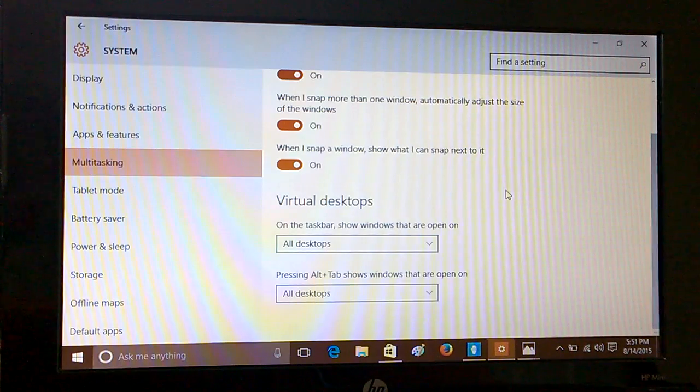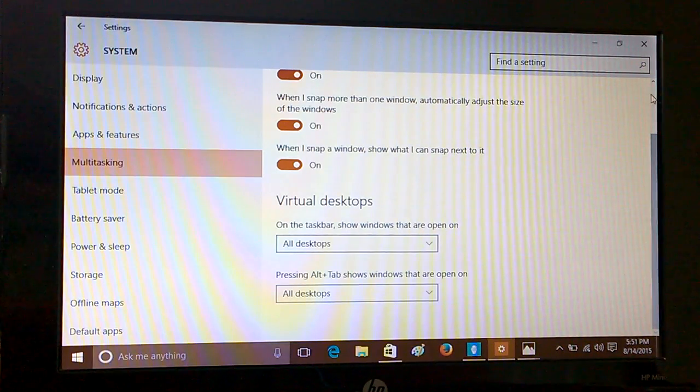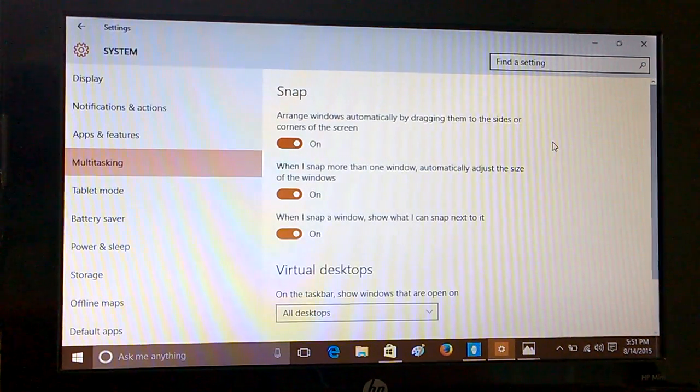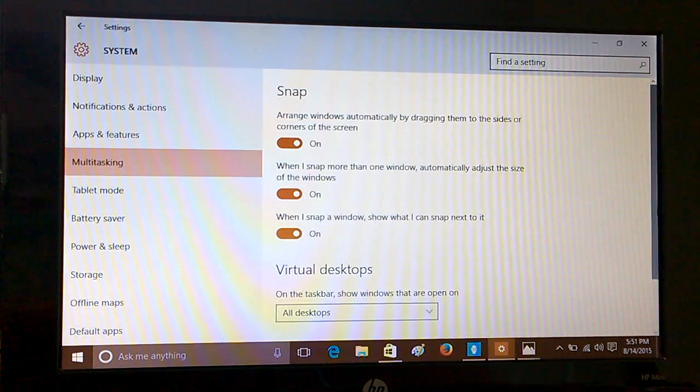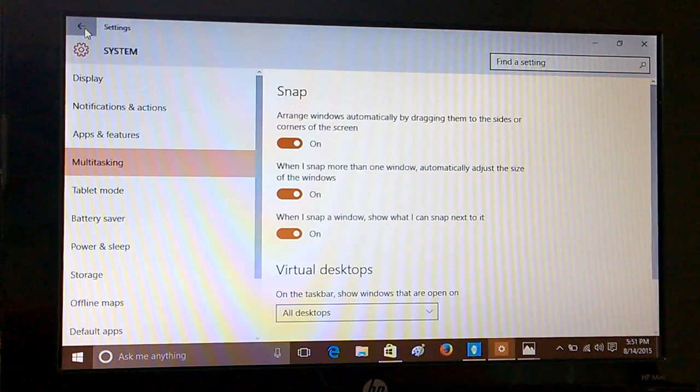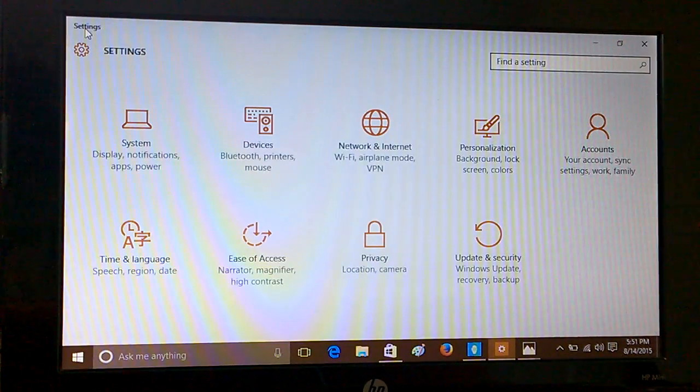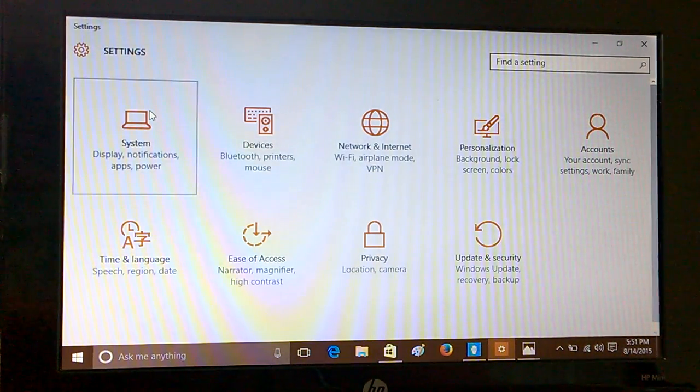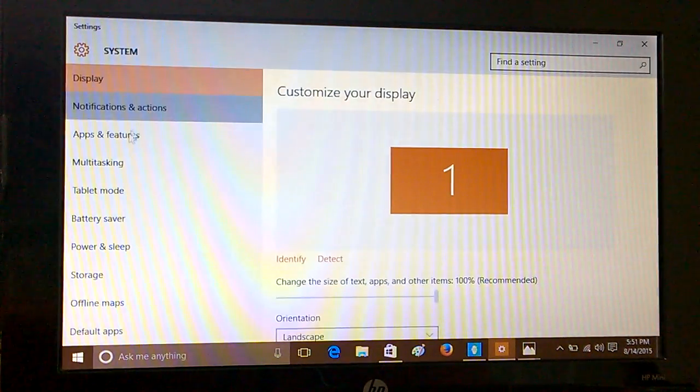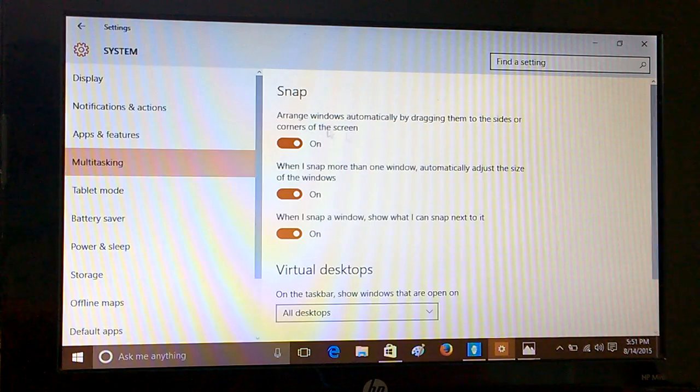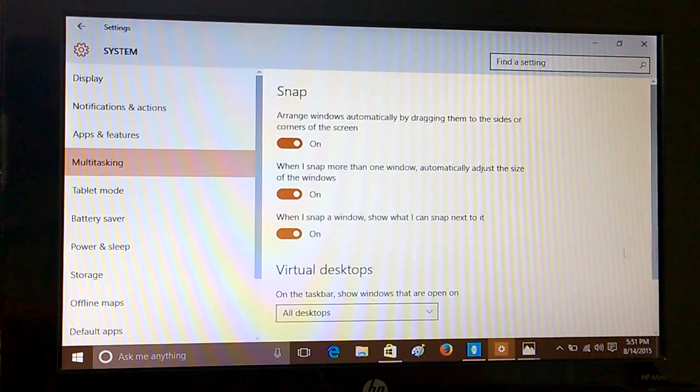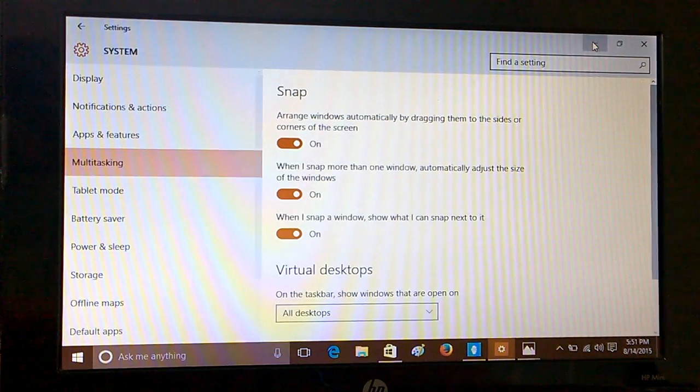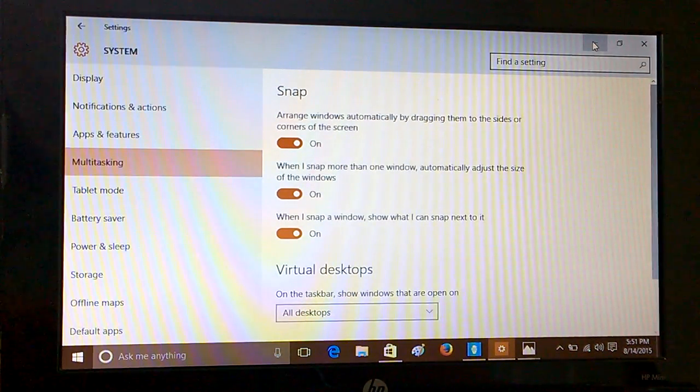So here is the place where you can actually control the multitasking. I'll again show the navigation: you go to Settings, System, and Multitasking. Here you can do all the settings. Now we'll see how these settings actually work.